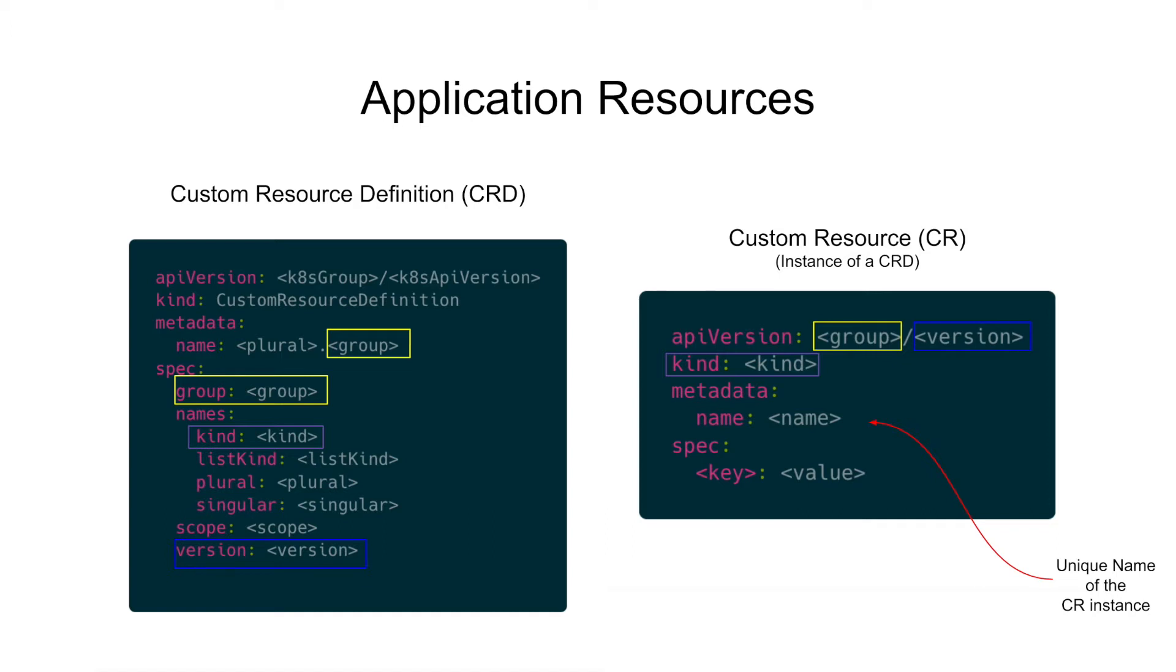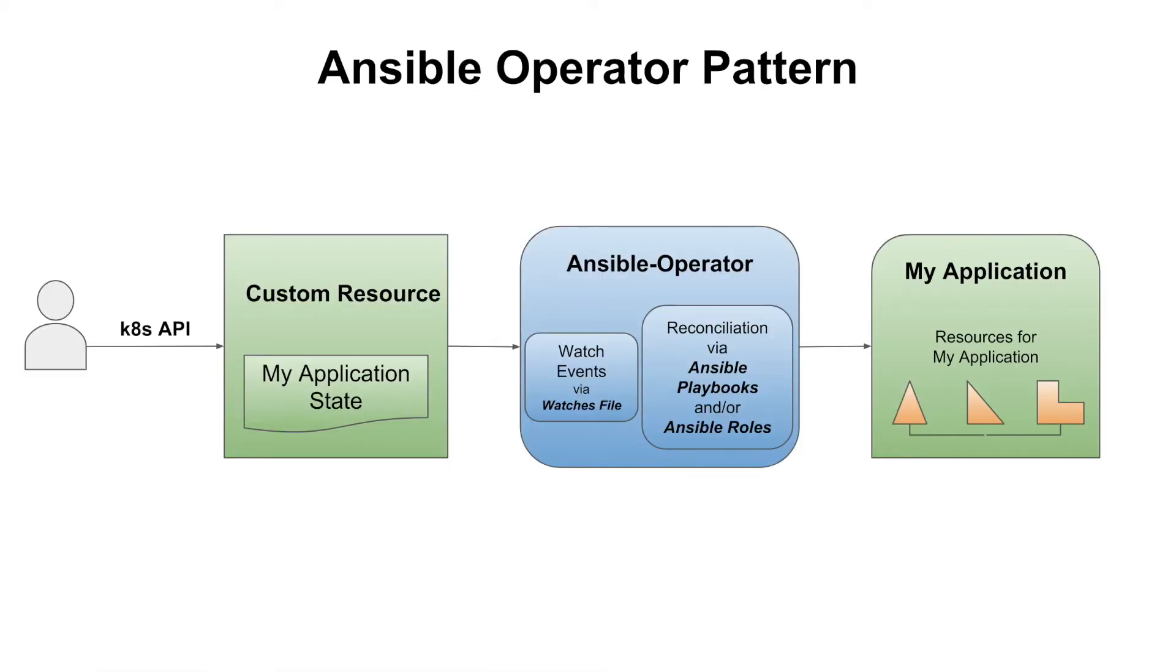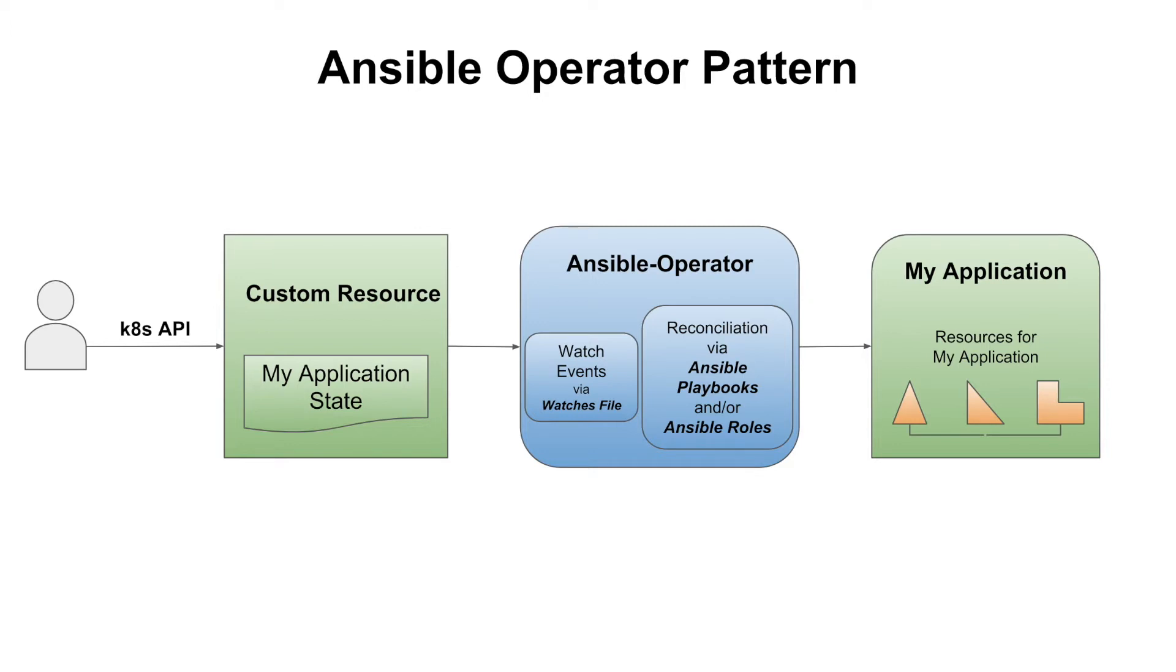The operator SDK provides an option to create an ansible operator. An ansible operator leverages the full power of ansible, and it does not require the knowledge or experience of any other programming language. You just write some ansible and edit a few yaml files to get your operator up and running. The ansible operator uses the watches file to know what resources the operator should watch, and it also tells the operator what to do when the resource gets created or when it changes.